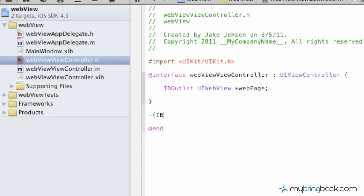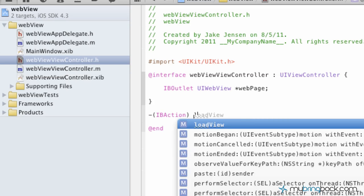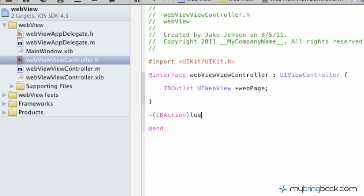So write your IBAction, and then we're just going to call it launch, and then we're going to put id sender. We're going to attach this later with our semicolon at the end.